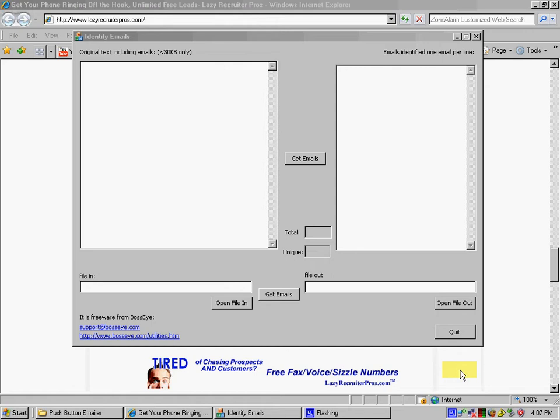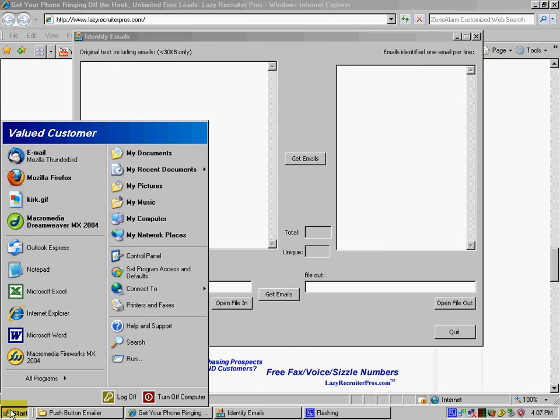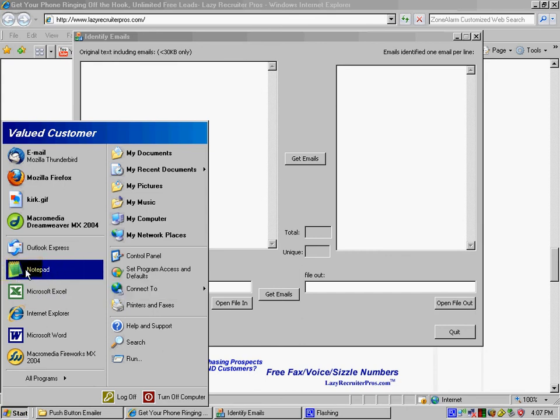Your file does need to be in text format. So if it's not in text format, you need to open your file, then go to Edit, Select All, Copy. Then you want to paste it over in Notepad. Just about every computer has Notepad. Then you're going to save your file and it'll automatically save it in a text format for you.